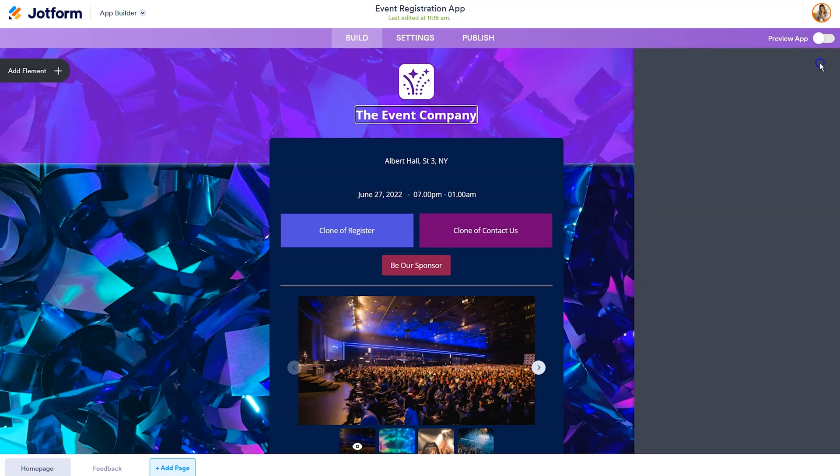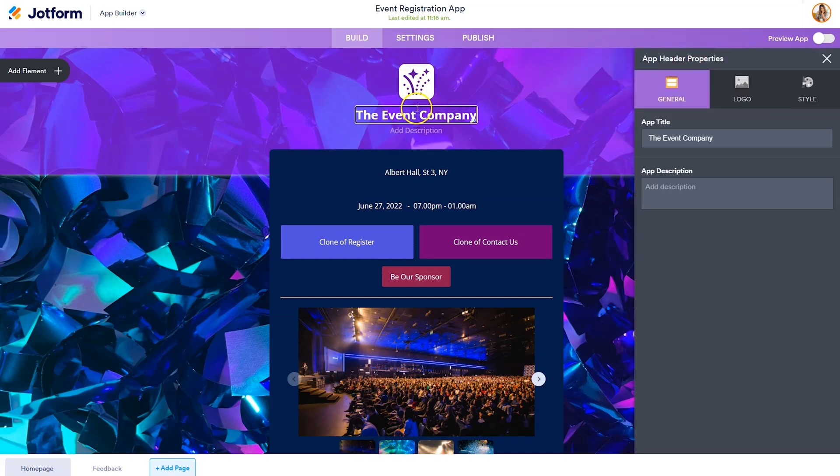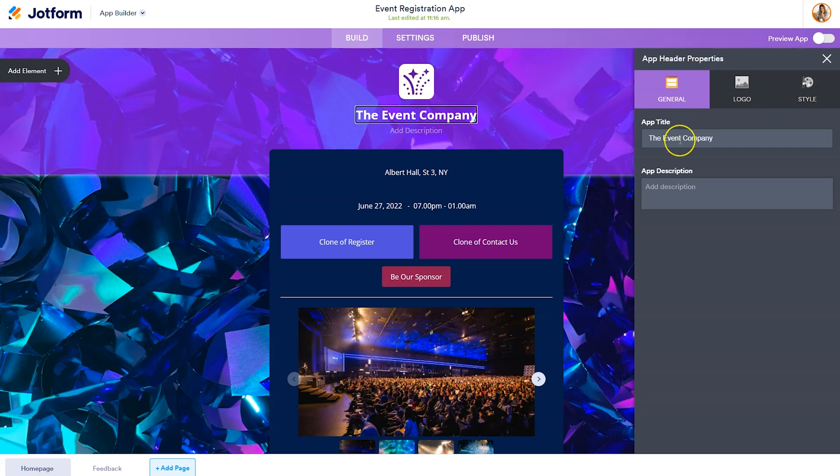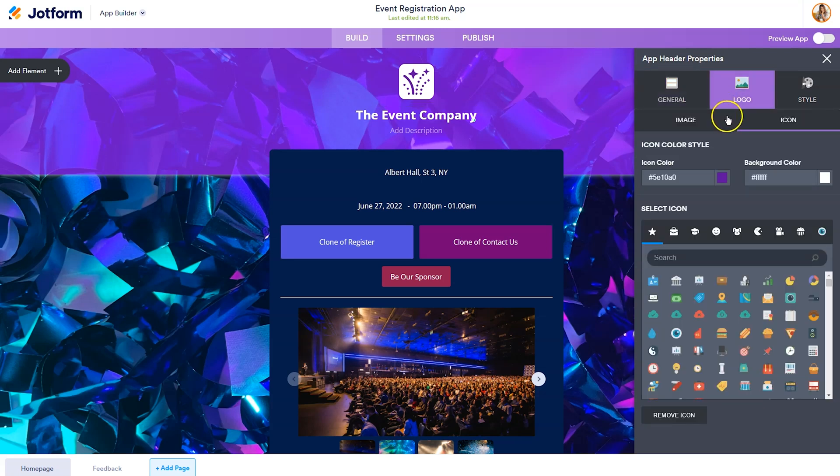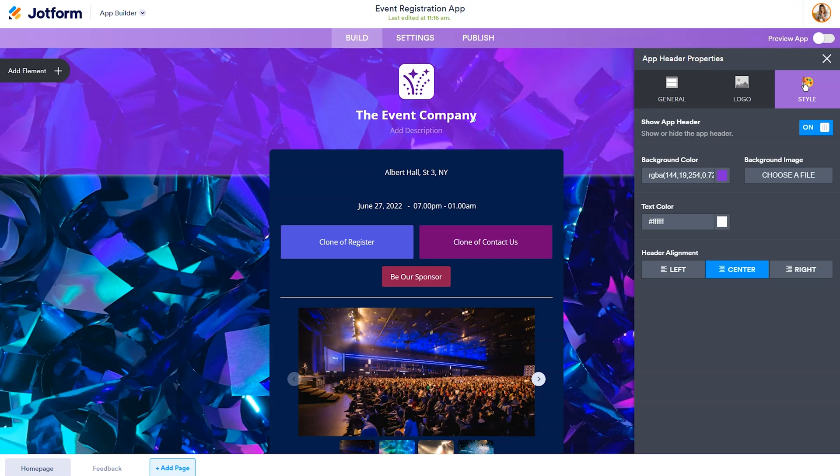The last thing I want to show you how to customize is this logo and the name. In order to change that, you'll just need to click on it. You'll see the general will change the app title and the app description. The logo will change the icon, which you can select a new one from this list if you'd like.